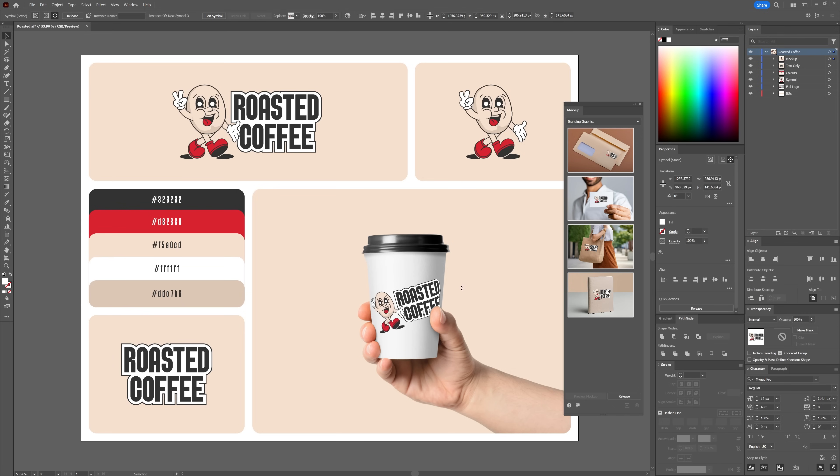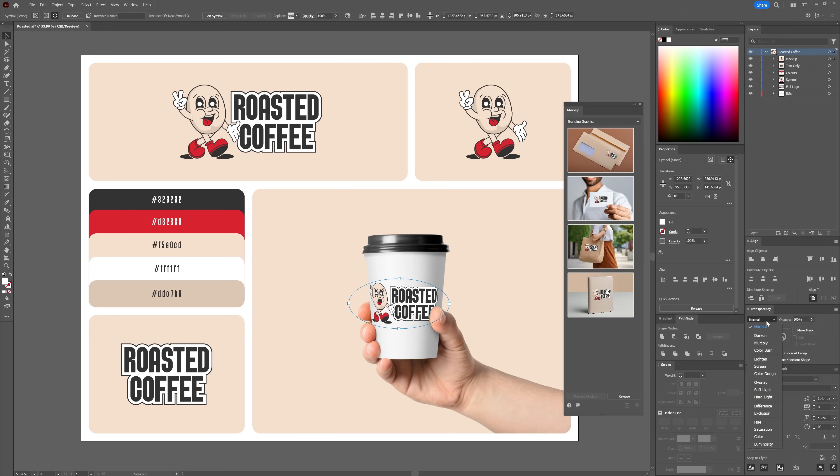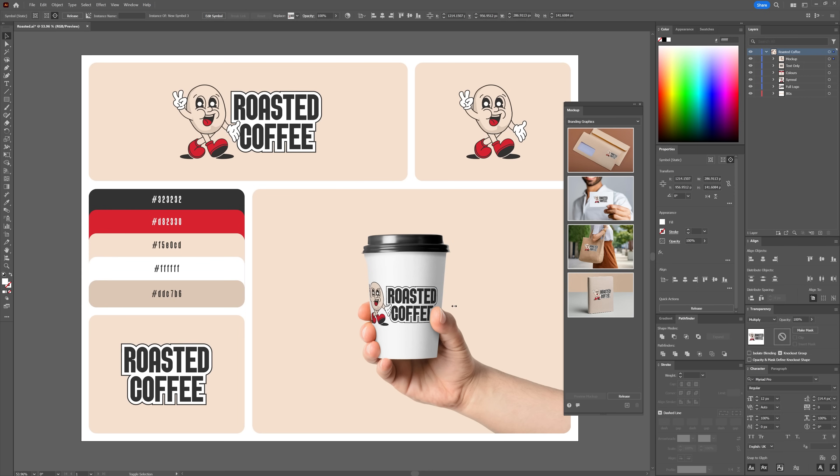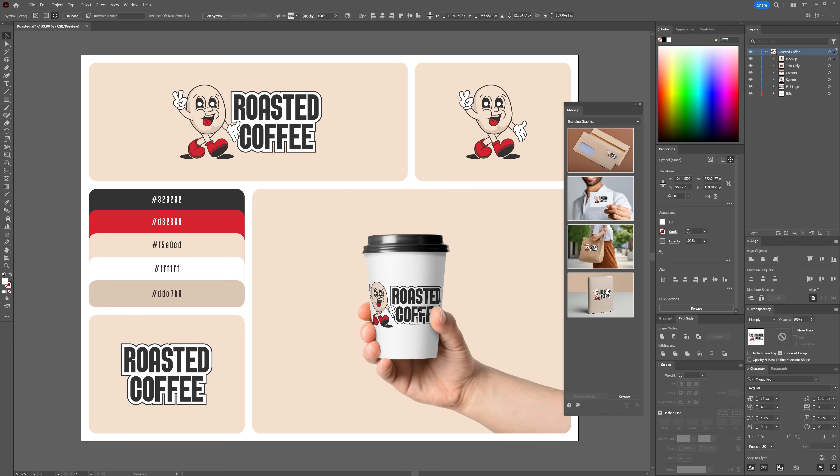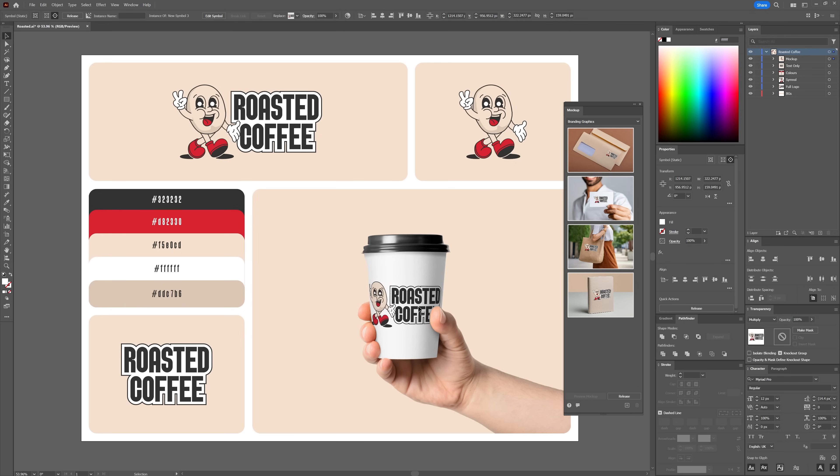Another thing you can do to enhance your mock-up is using transparency and blend mode adjustments. While Illustrator does not have any built-in lighting controls, you can simulate some lighting effects by playing with transparency and experimenting with some blend modes to add depth and realism. You can also edit the transparency of your artwork. This is especially useful if you're working with packaging or want to show your design on a glass surface.